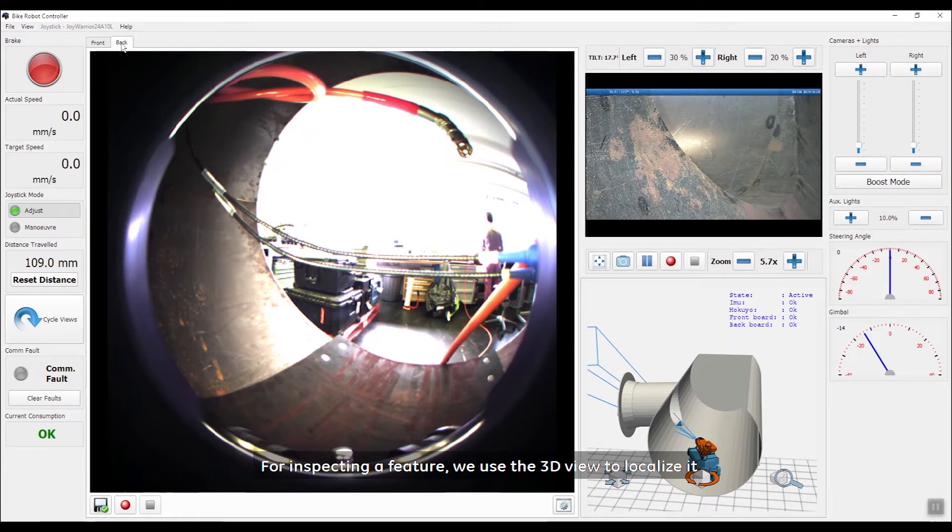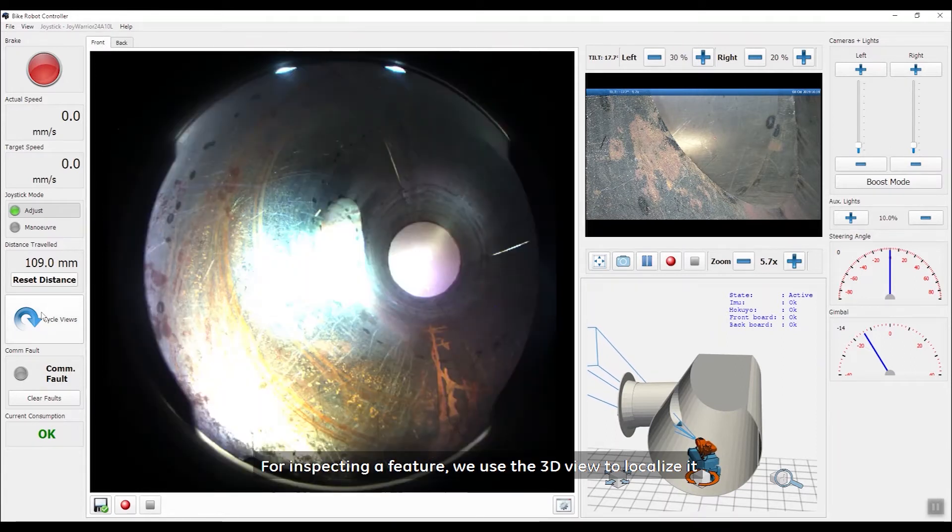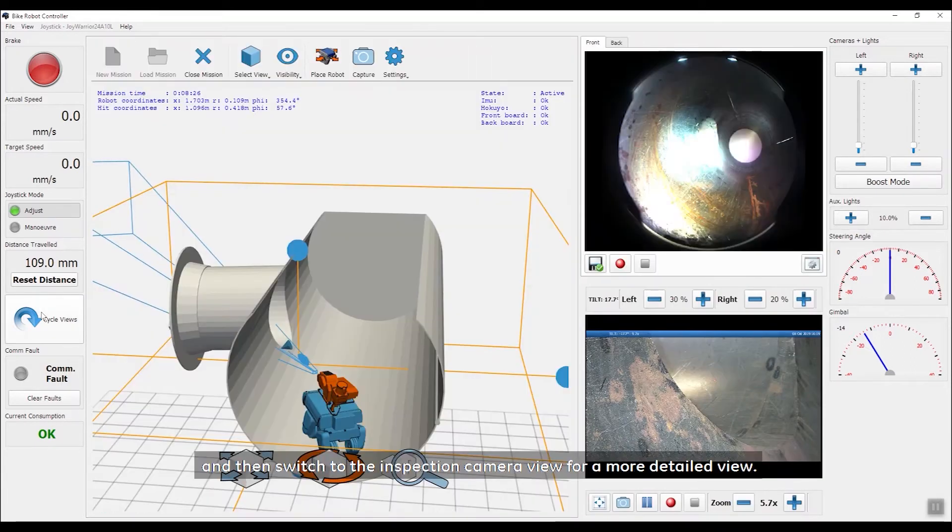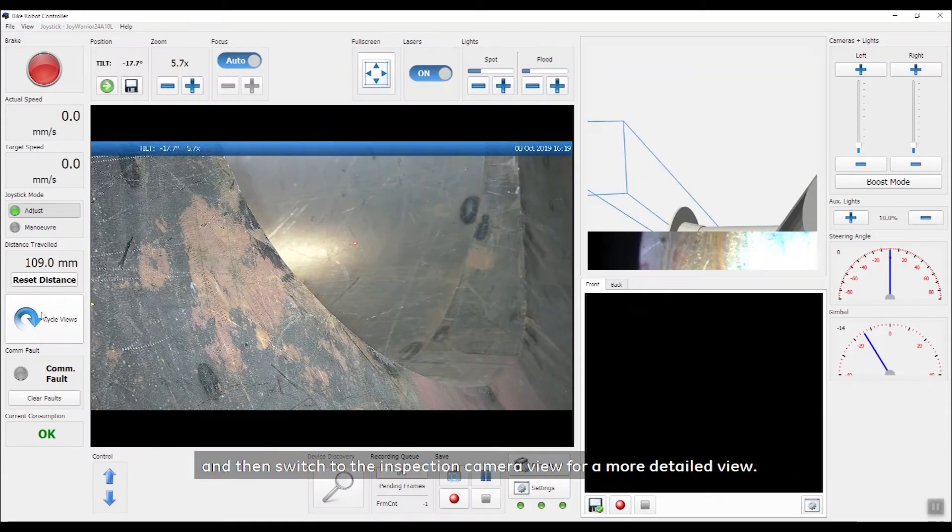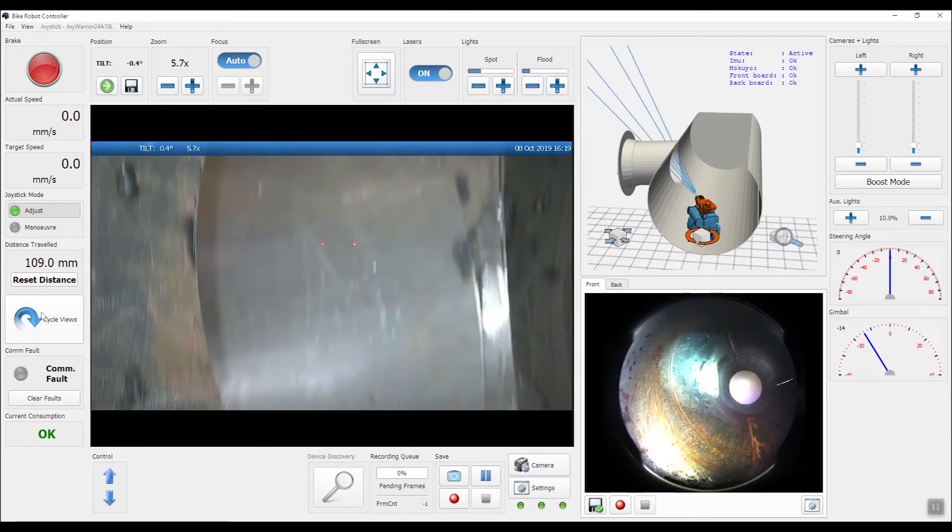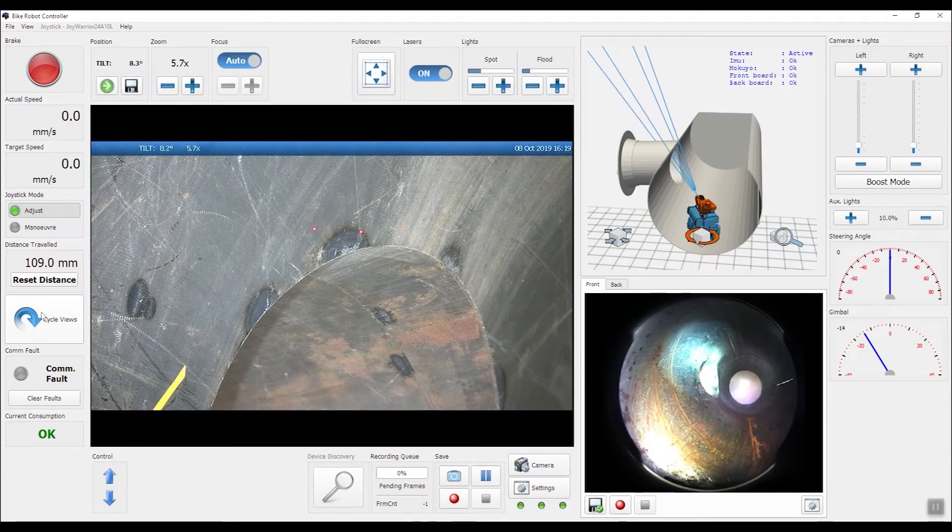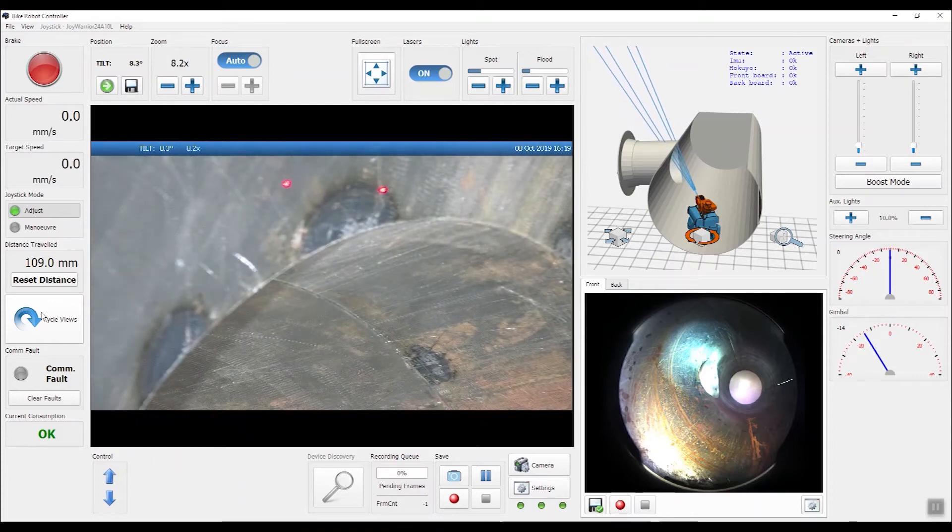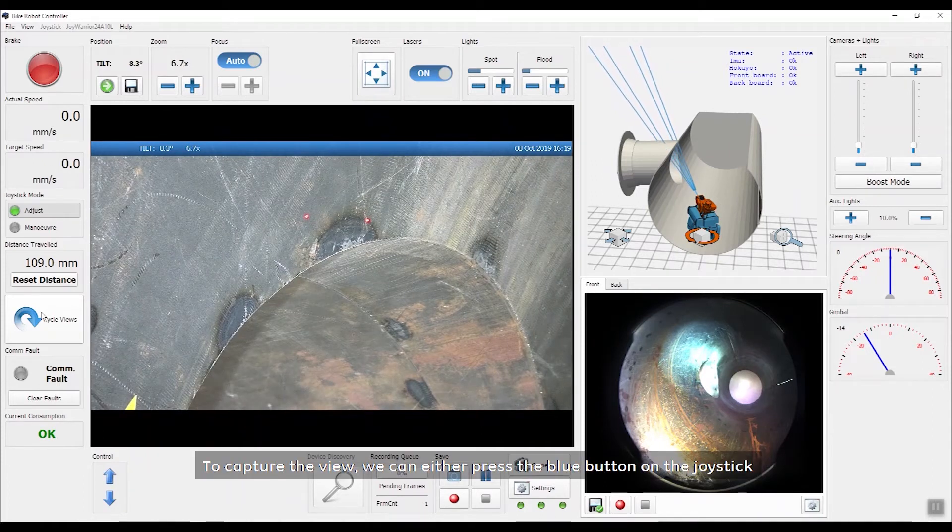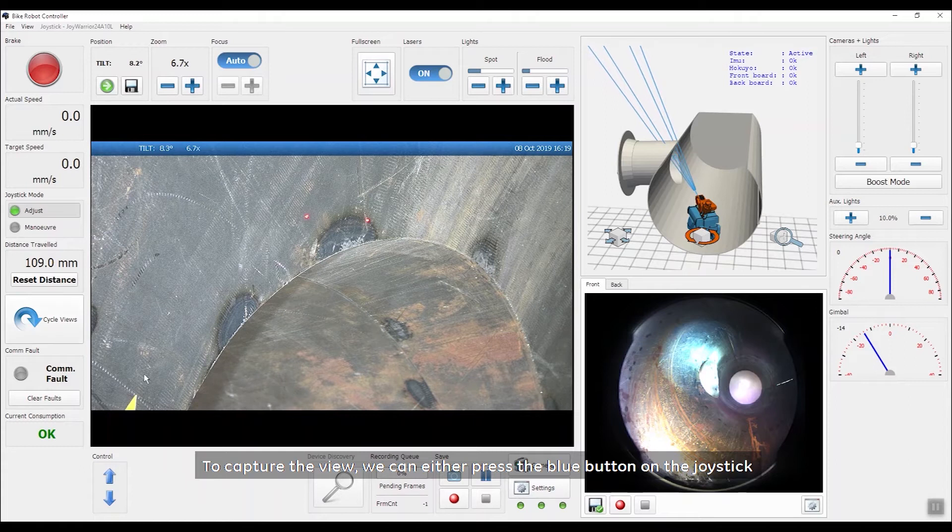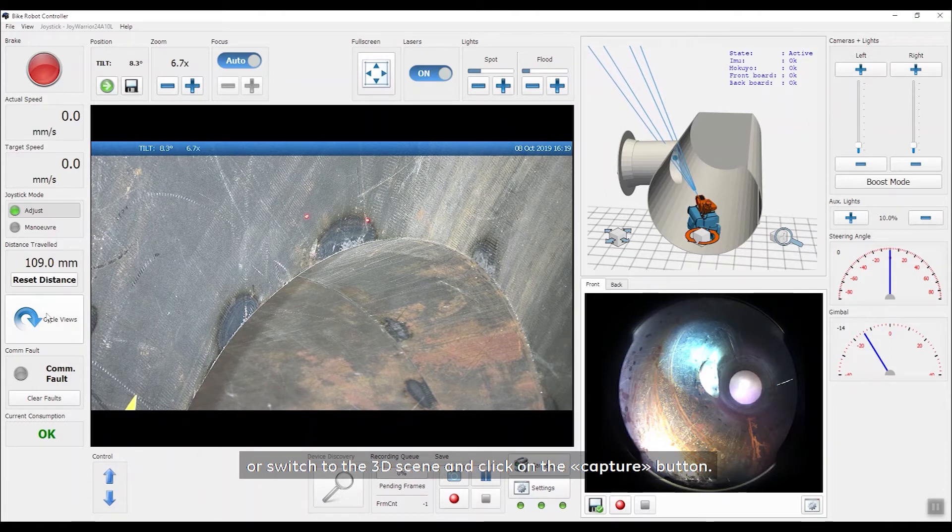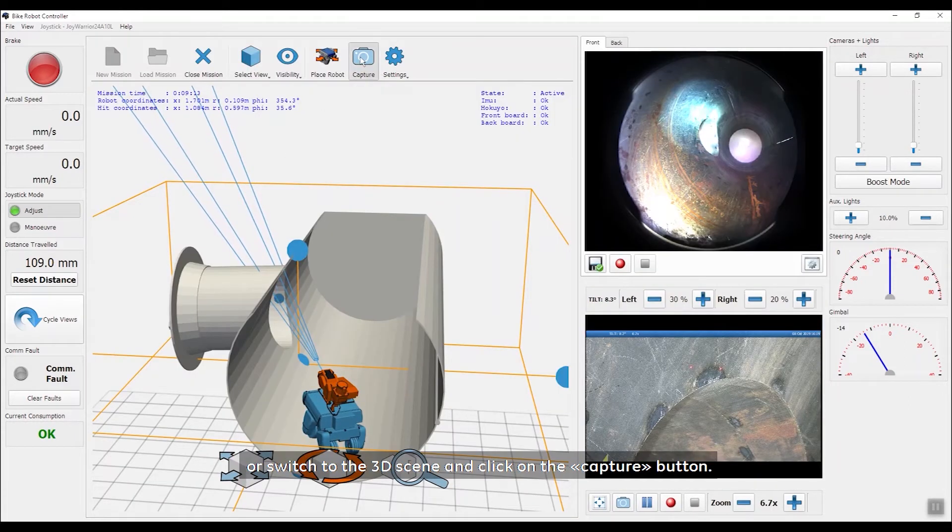For inspecting a feature, we use the 3D view to localize it and then switch to the inspection camera view for a more detailed view. To capture the view, we can either press the blue button on the joystick or switch to the 3D scene and click on the Capture button.